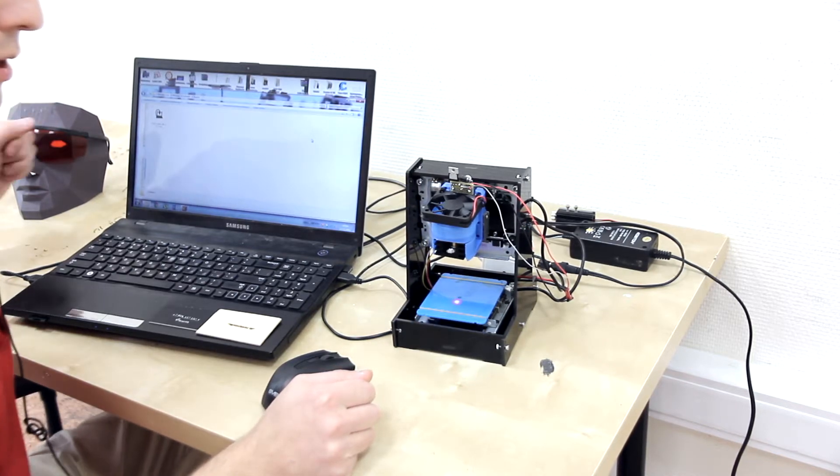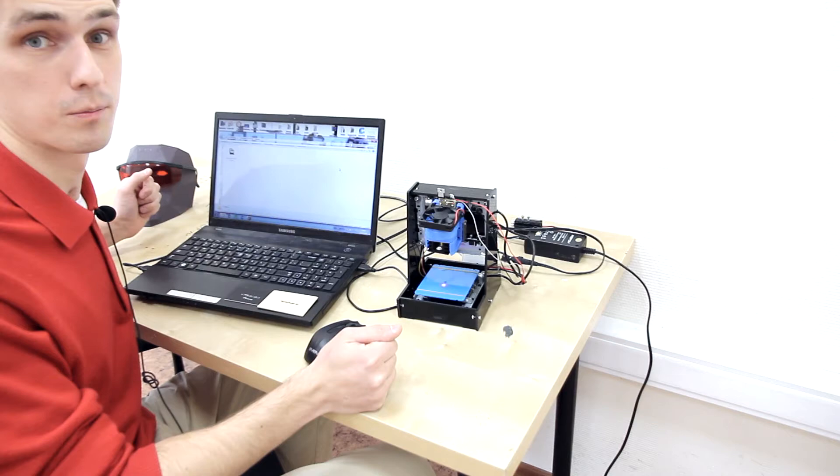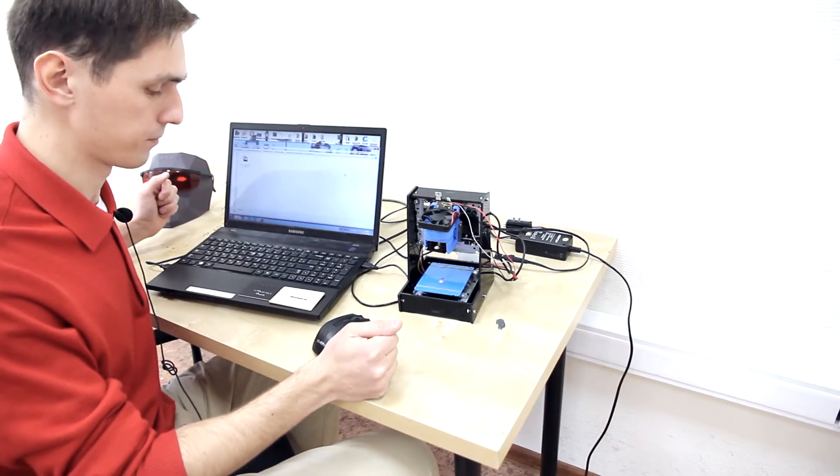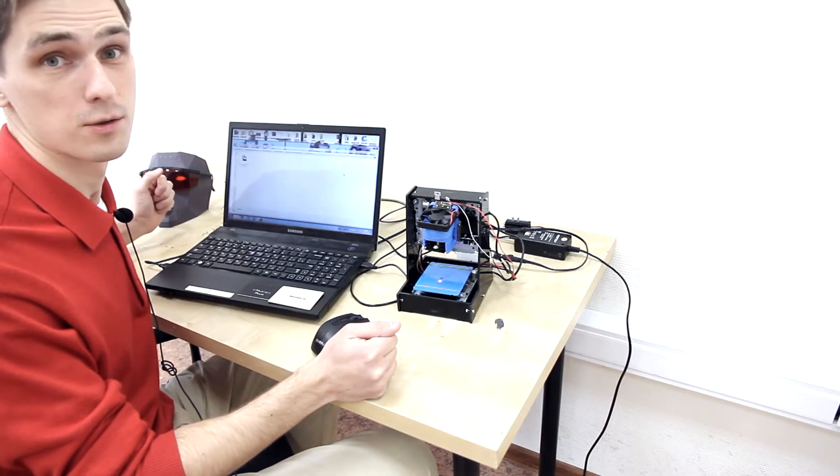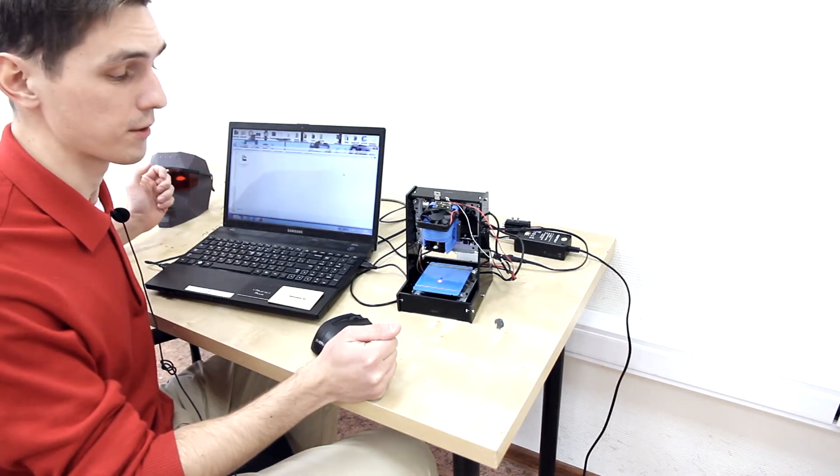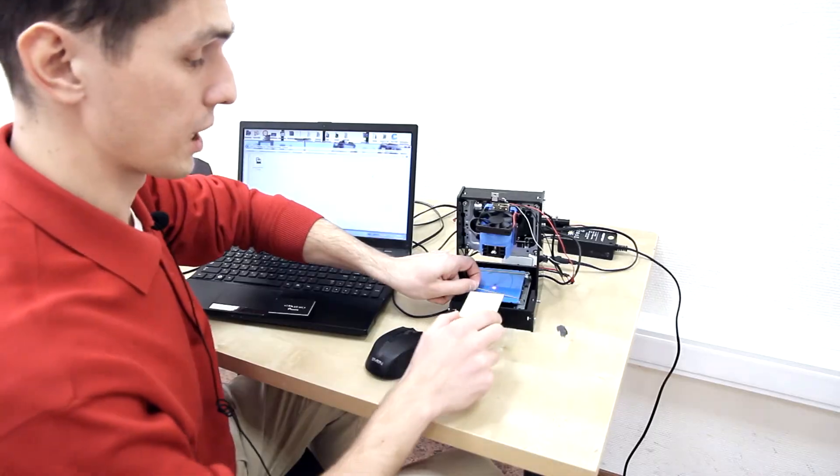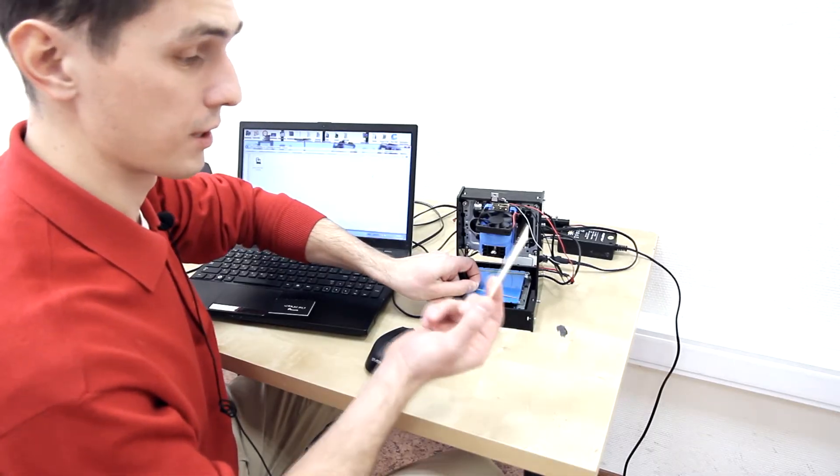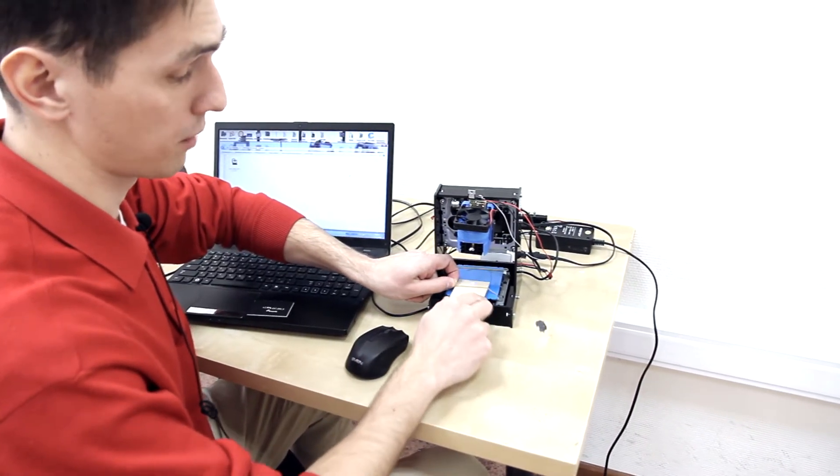So here we can see the laser beam. And let us do the engraving right now. We are setting up this plywood.